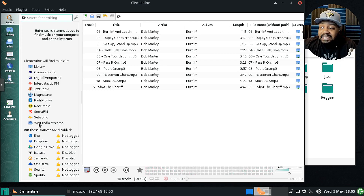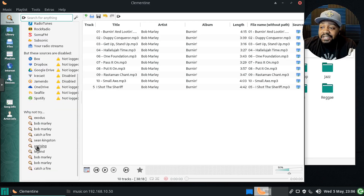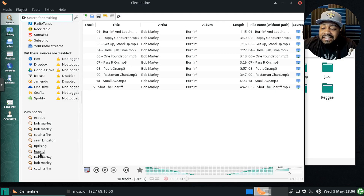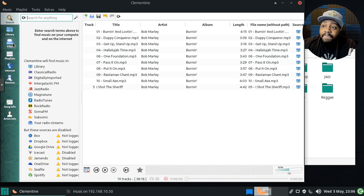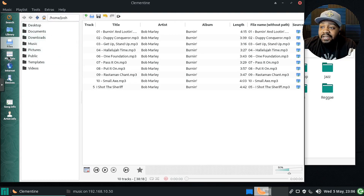Here are the available sources — you need to enable them and log in to your accounts. Options include OneDrive, Spotify, SoundCloud, Dropbox, Google Drive, Icecast, and Box, among others. There's also an Exodus option — not sure what that is. You can also browse your files directly and manage going through your file system from within Clementine.